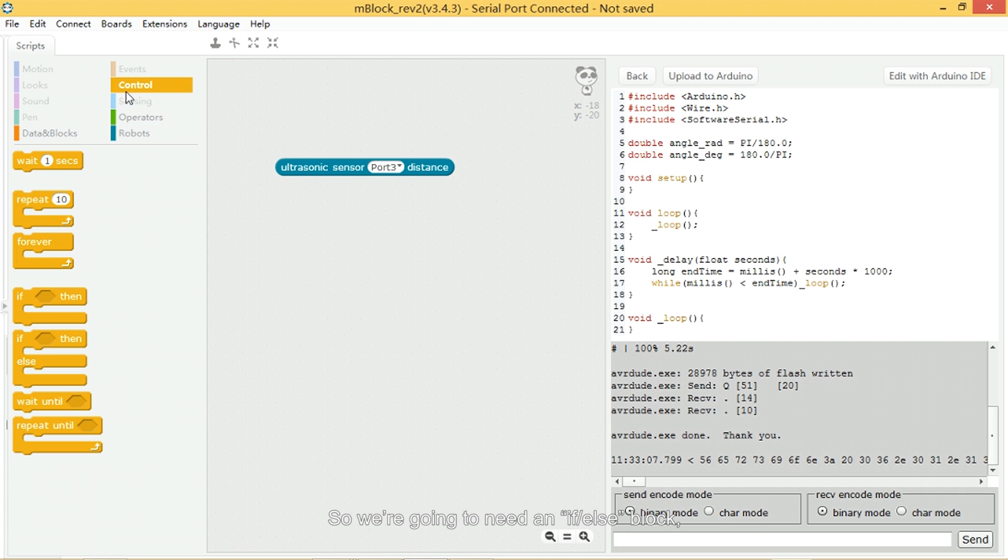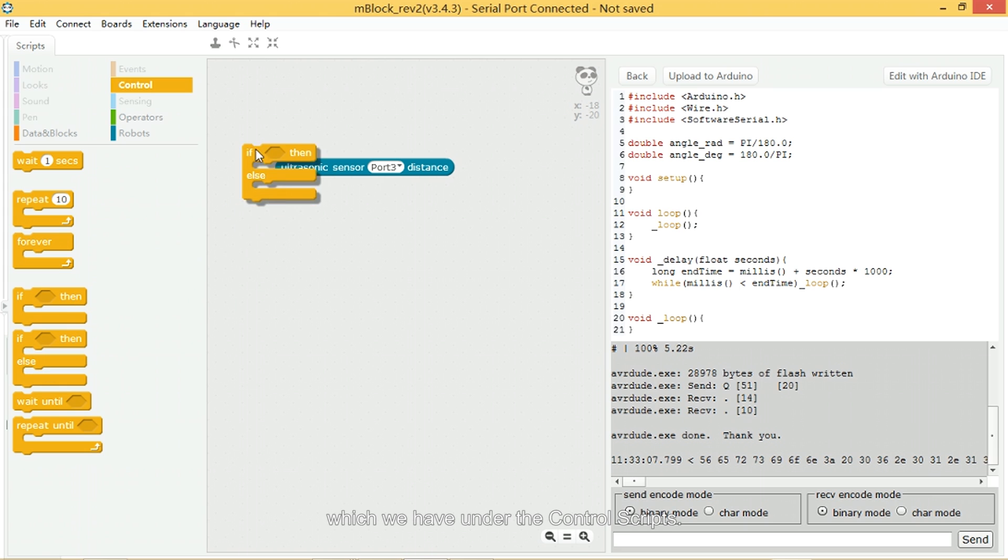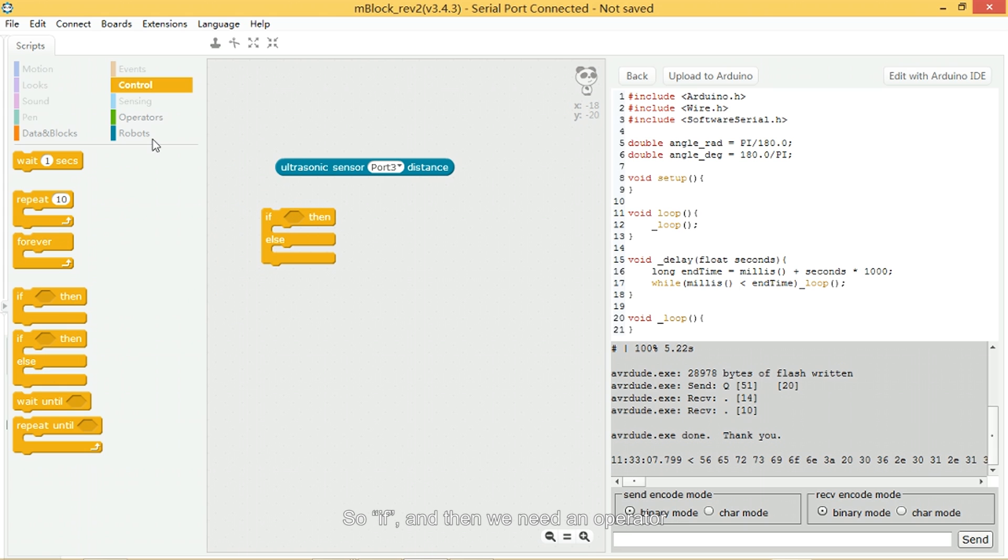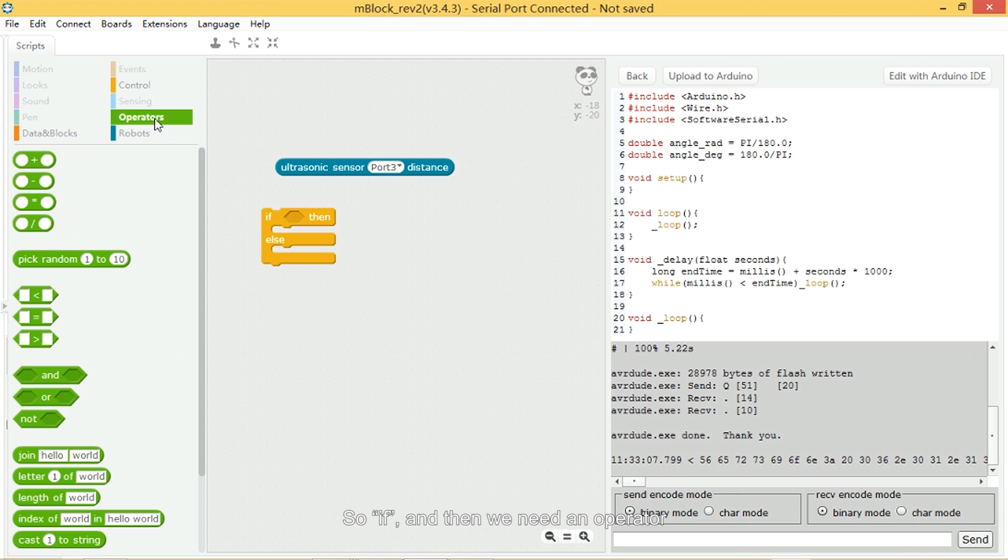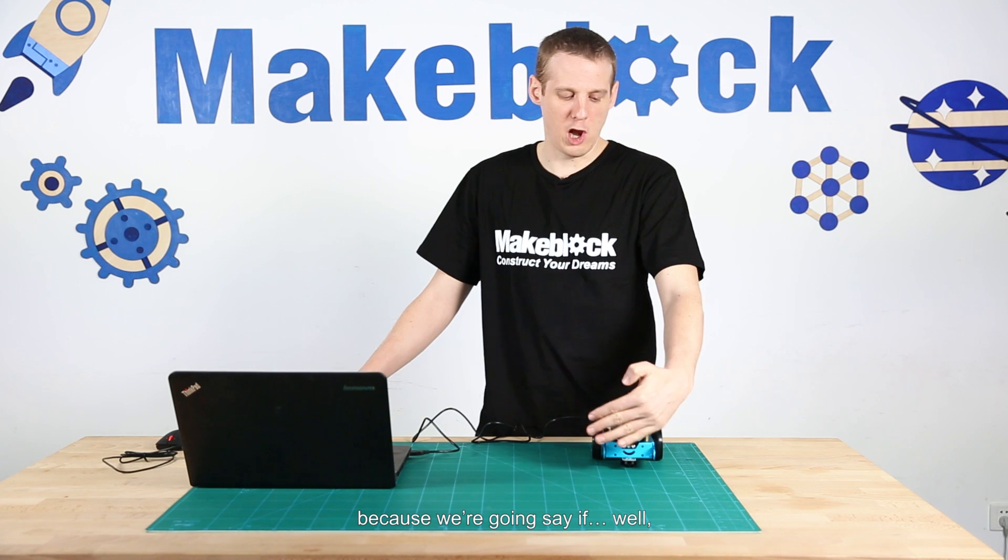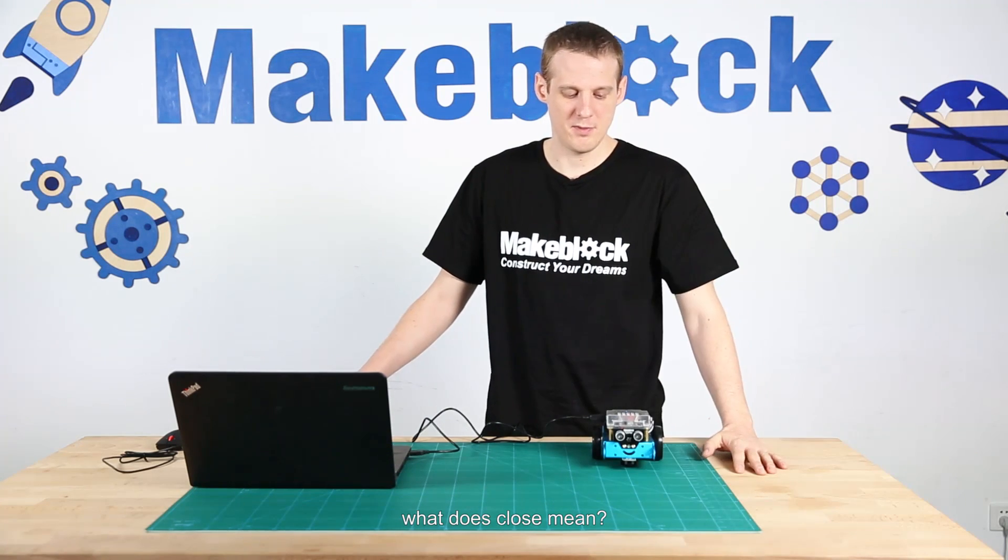So we're going to need an if-else block, which we have under the control scripts. So if, and then we need an operator because we're going to say if, well, what does close mean?